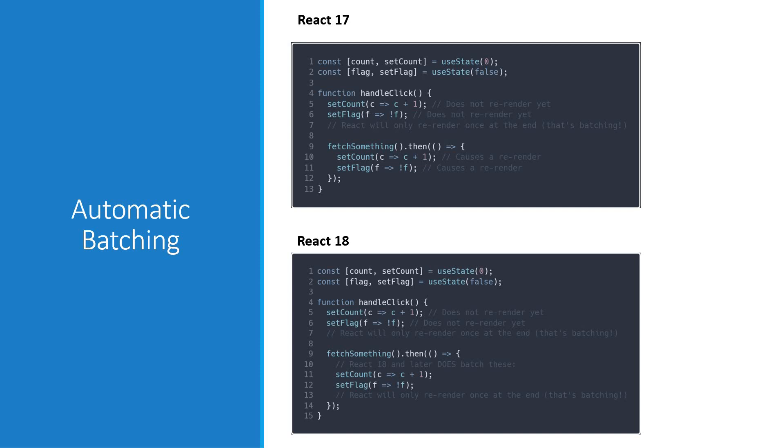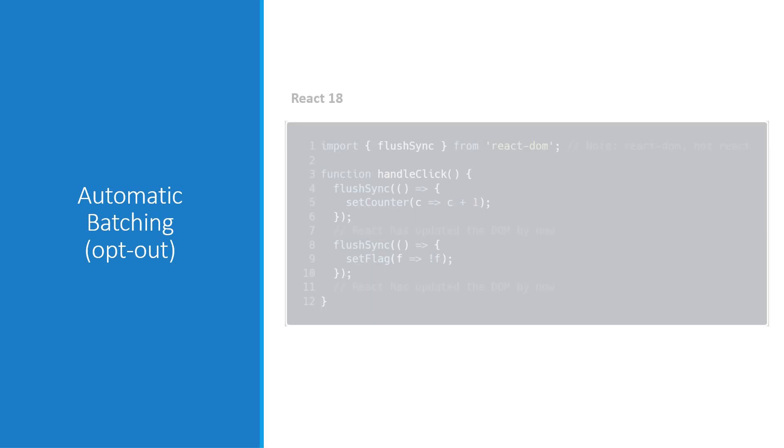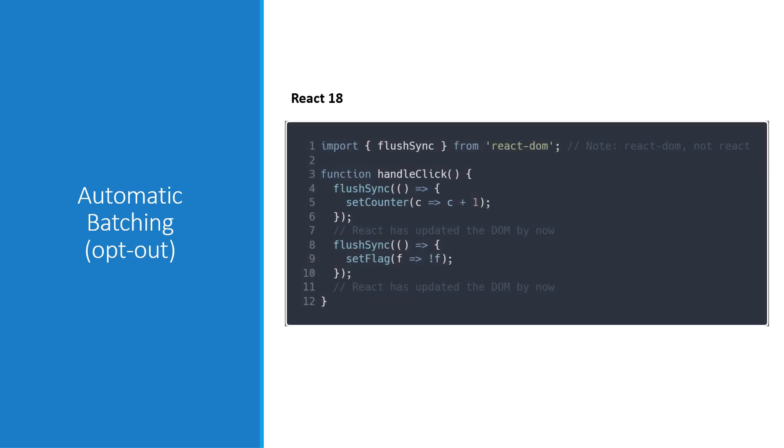Now, if for some reason you want to opt out of automatic batching, you can make use of the flush sync method from the React DOM package. You can see here that the DOM updates twice in the click handler.